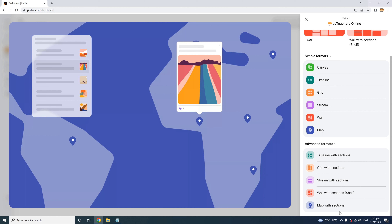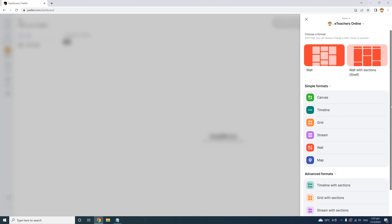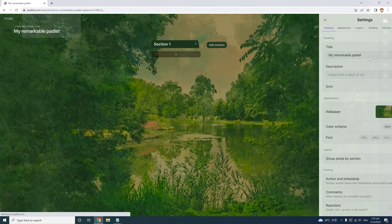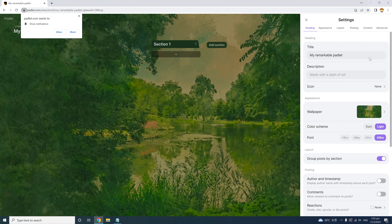For our demonstration activity, I'd like students to do an in-depth analysis of a short but meaningful poem from different perspectives, while working in small groups. So I'm going to choose the Shelf layout — the wall with sections. I'll scroll back and click it. Once selected, Padlet instantly creates a template for us to work with.